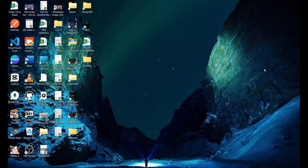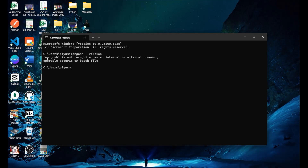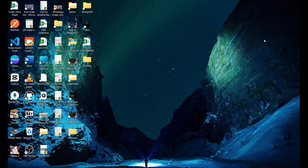Hey, hi everyone. In this particular video, we are going to learn how we can add or set up MongoDB in path and connect using mongosh shell. So if you go to your command prompt and try to run 'mongosh --version' and press enter, it is saying that mongosh is not recognized as an internal or external command. This is happening because you have installed the MongoDB shell but have not initialized the location and the path of that particular mongosh.